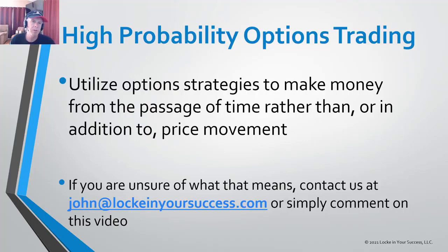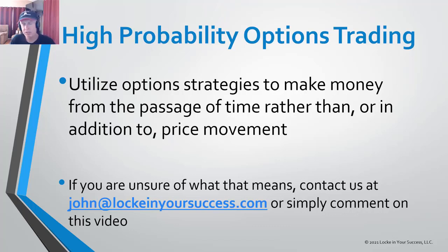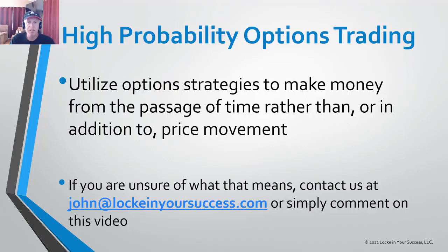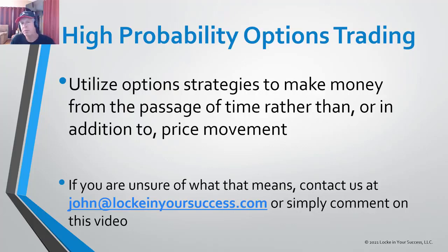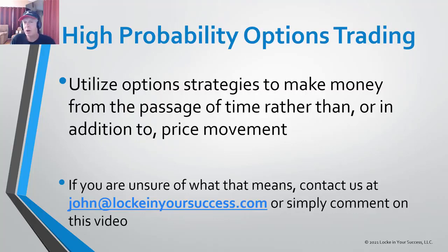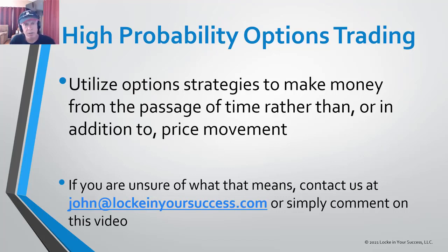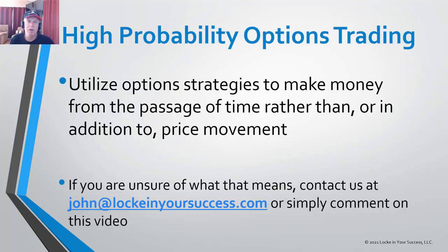Now for those of you who don't know what a high probability options trading strategy is, also known as an income strategy, these are strategies that make money through the passage of time rather than depending on price movement in order to make money, meaning we can often make money whether the market goes up, down or sideways. Now this doesn't mean we're going to win all the time, but it does mean we're much more likely to win than we would be otherwise.